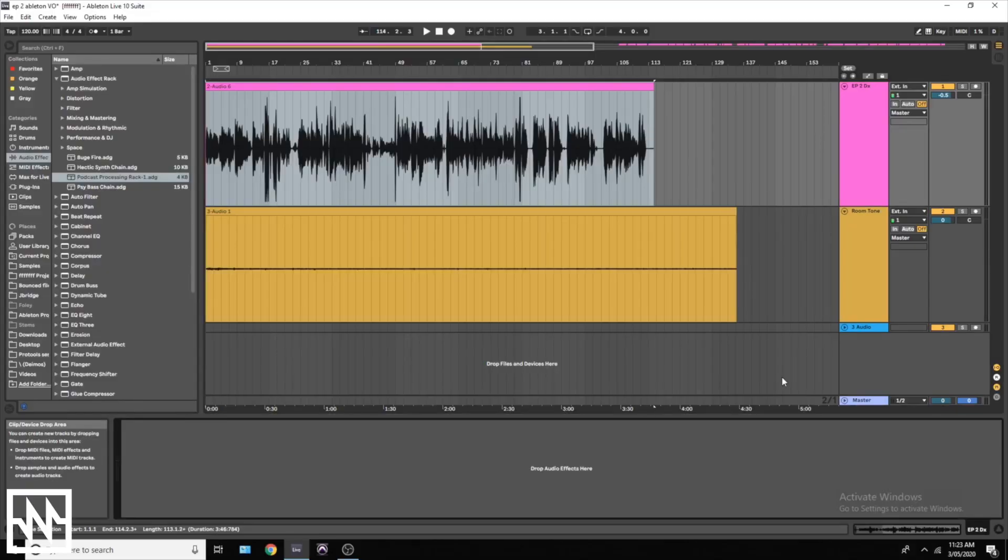How's it going Noisegate family, it's your boy Tom here. Welcome to our third and final episode of our how to start your own podcast mini-series. Today we're going to get into how to properly process and edit your audio, and we're just going to jump straight into Ableton Live and get started on that.